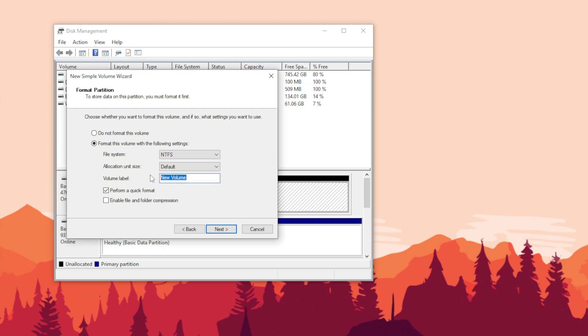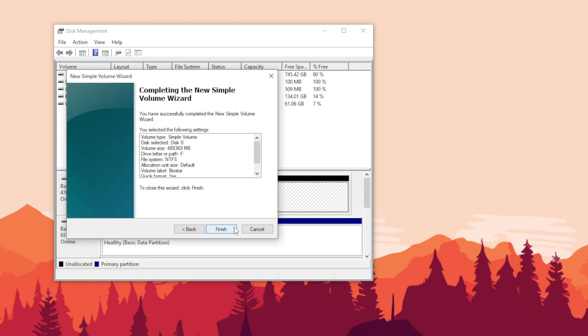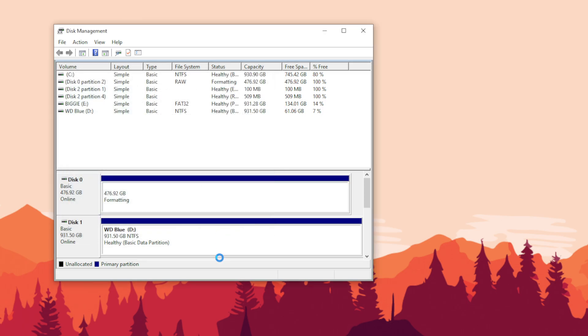Over here I'm just going to rename this drive to whatever I want. I'm going to name it Biostar because that's the type of SSD that I bought, the brand name. Hit next, and those are the settings I chose. We're going to hit finish.